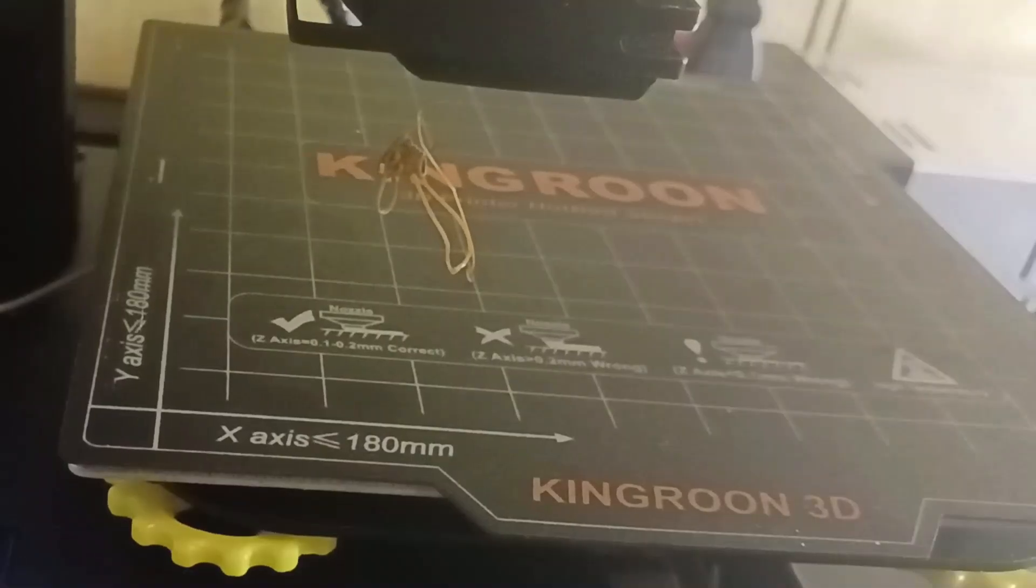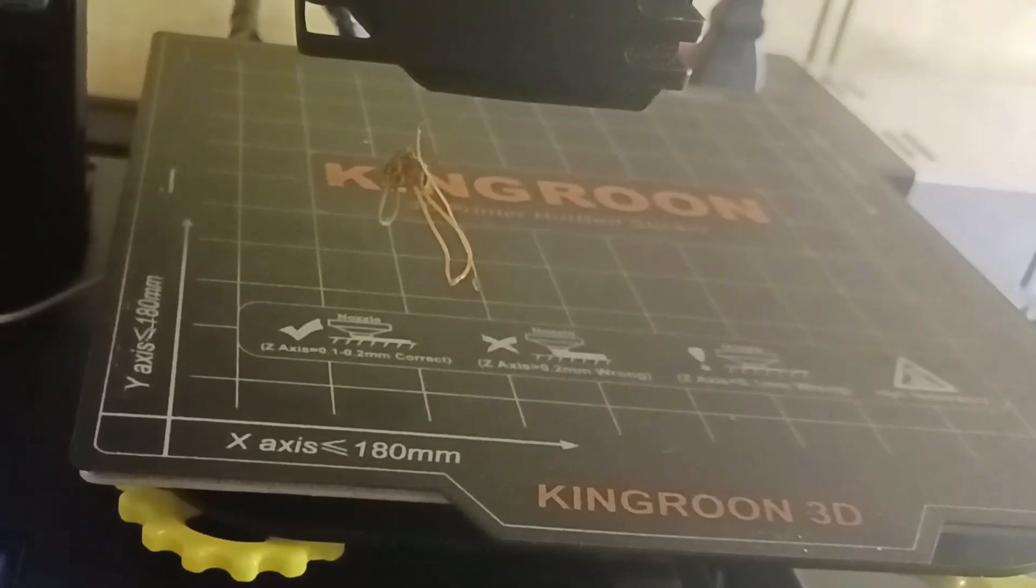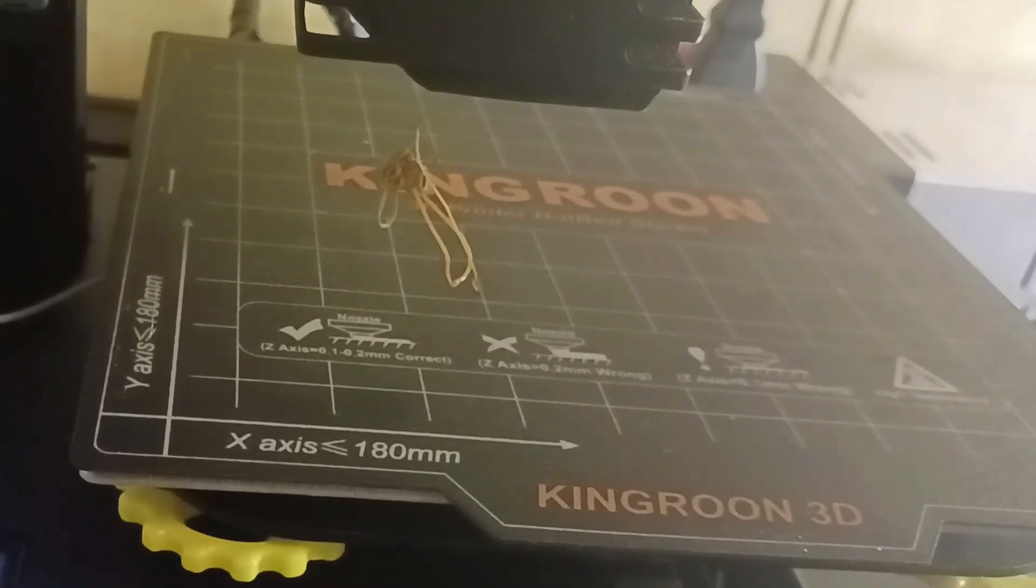Once you see the new color filament pushing out the bottom, you're now successfully loaded. It's time to start a new print.